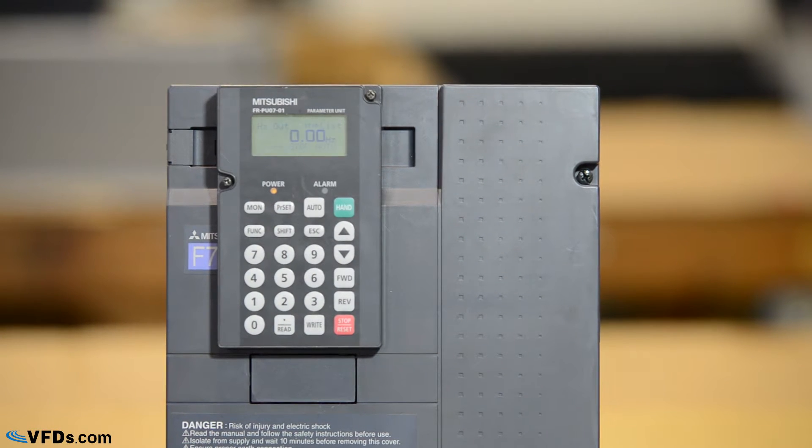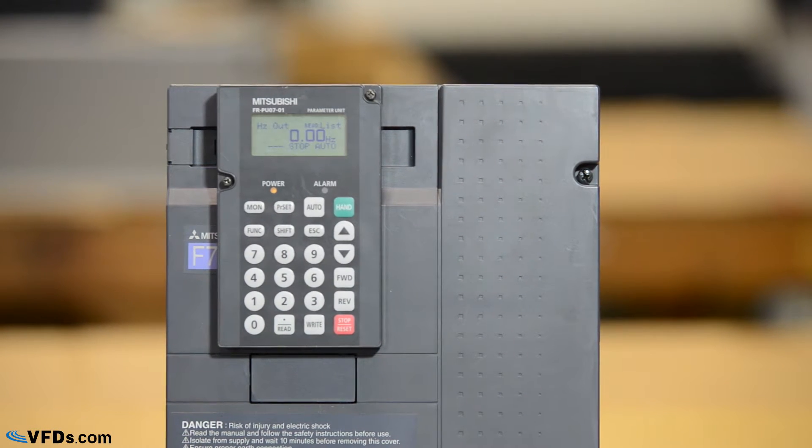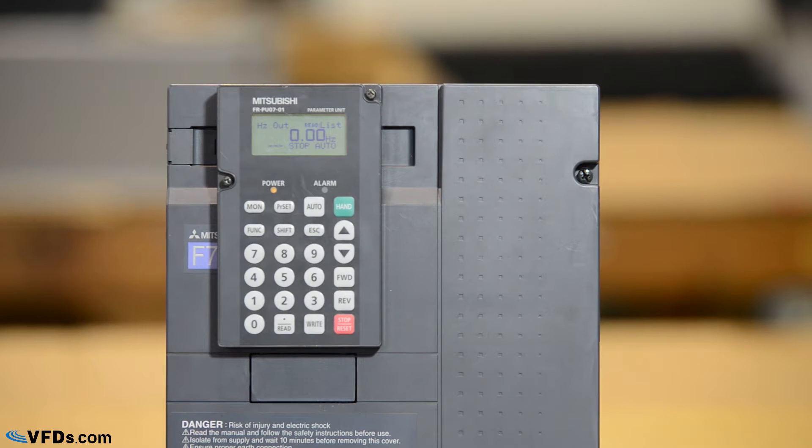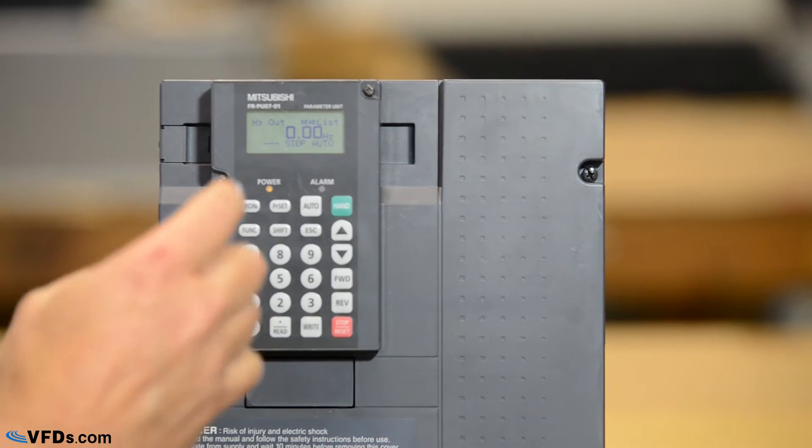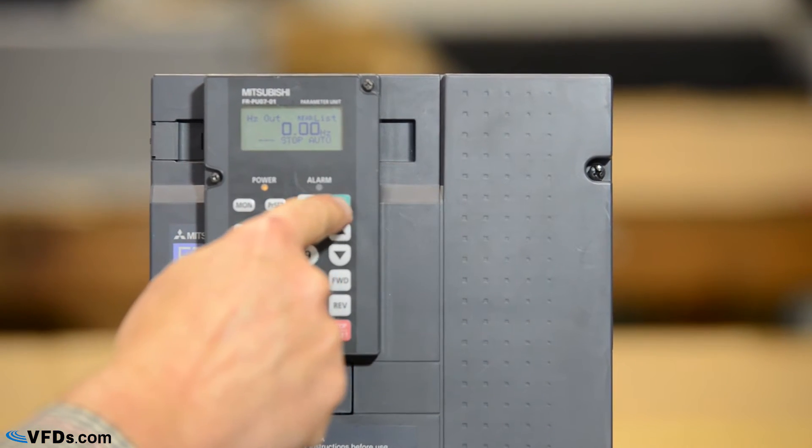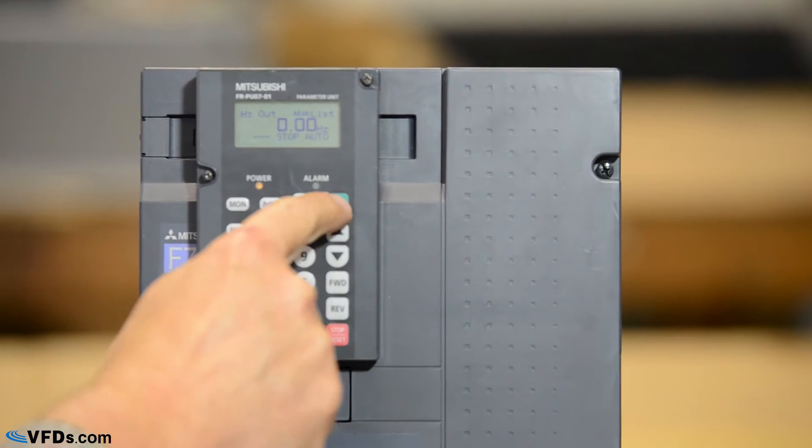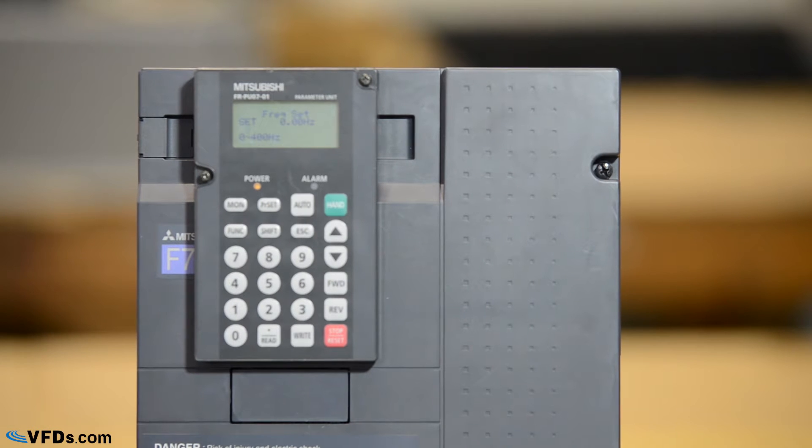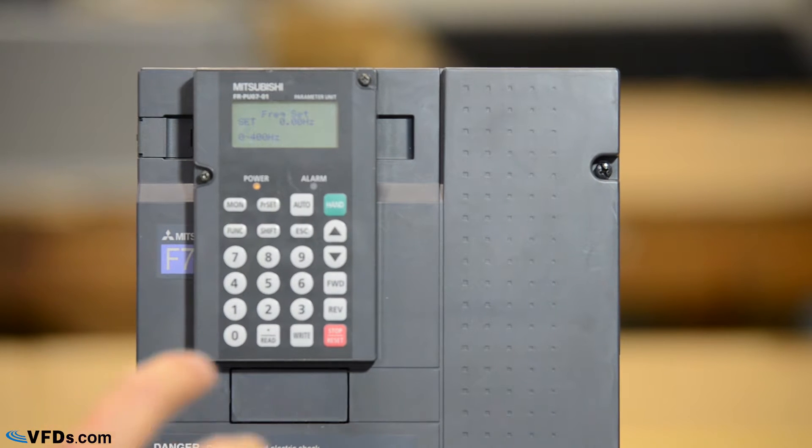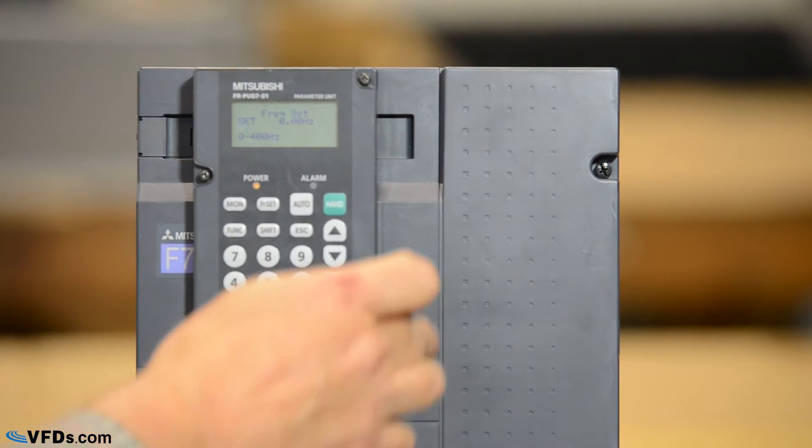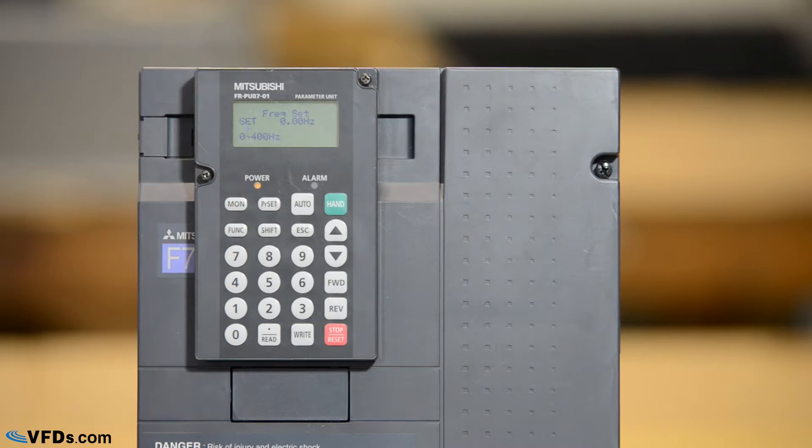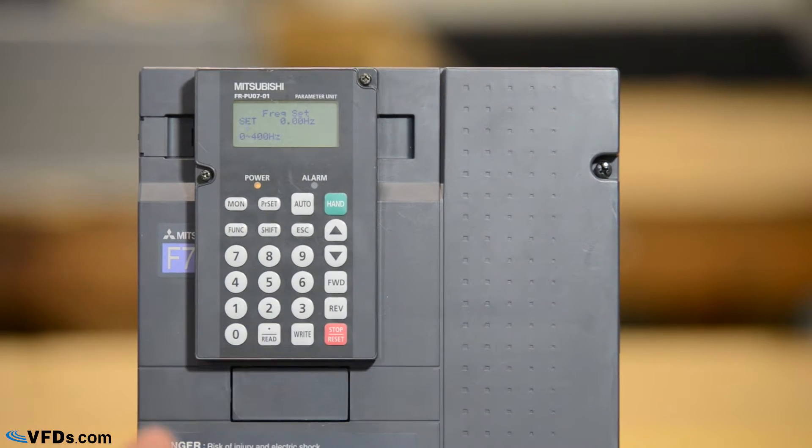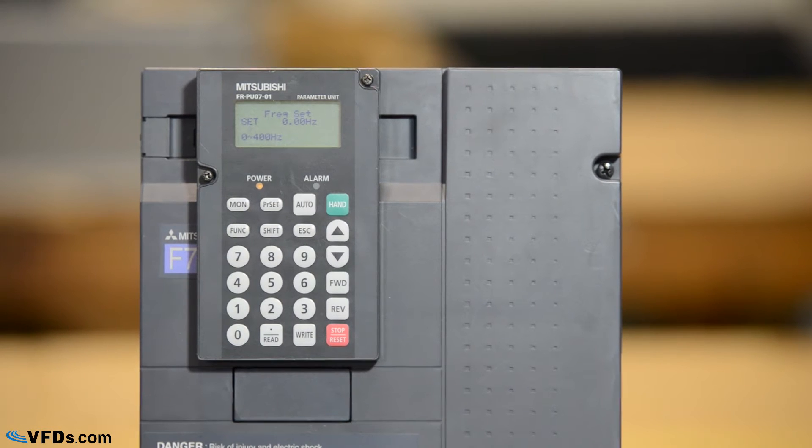The advanced programmer is very economical and has a number of features that I think you'll like. We press hand that puts us in the hand mode and allows this programmer to be in charge of the drive and allows us to program the drive.